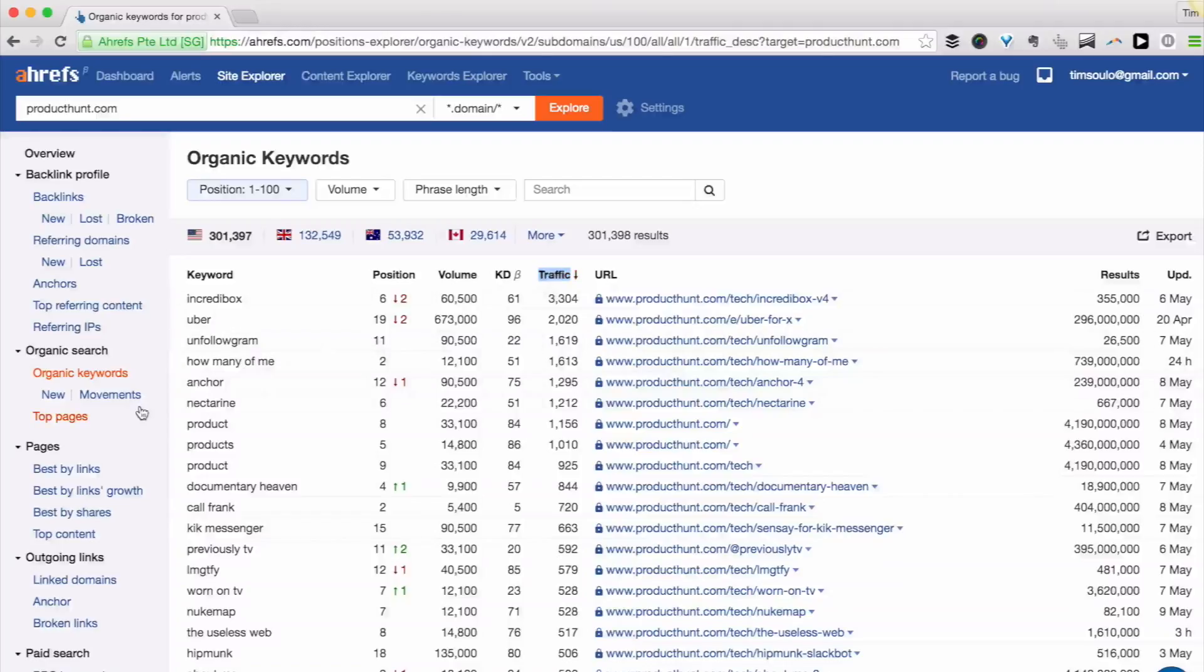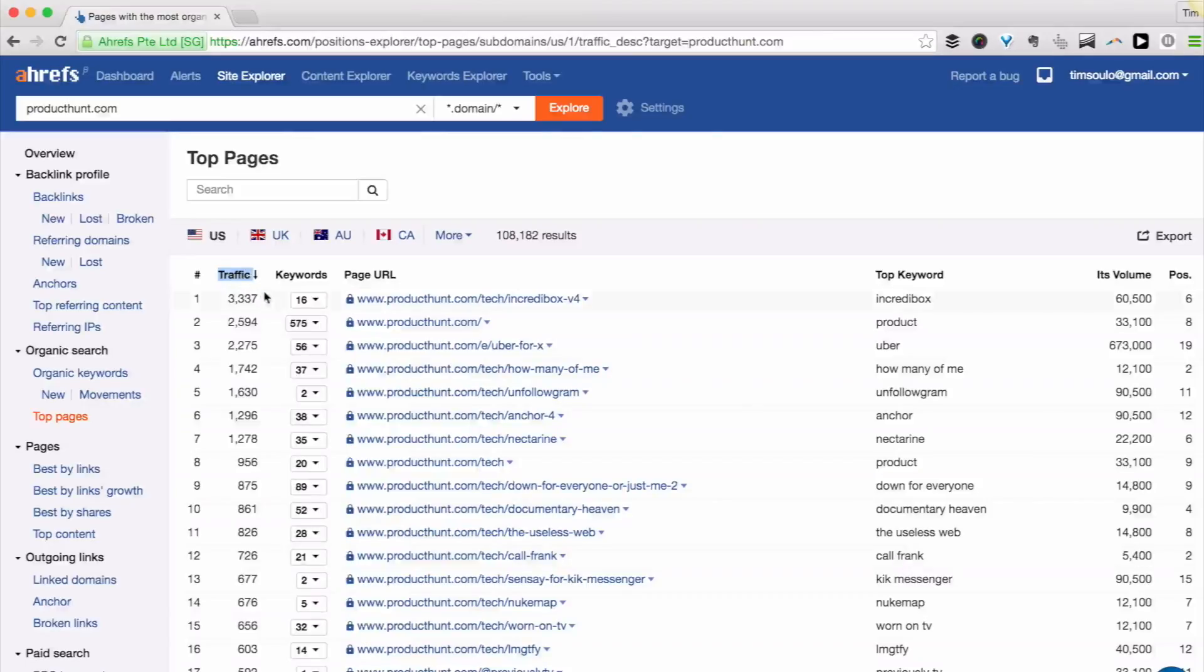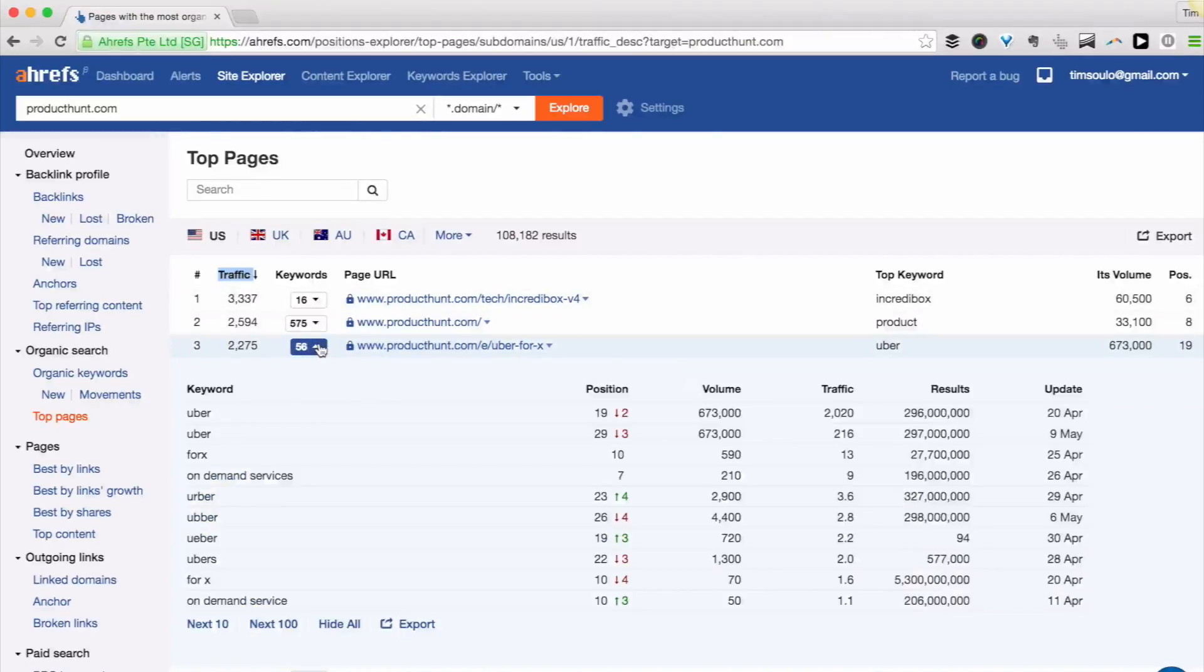I can also switch to top pages report and see which of their pages are generating the most traffic from search and what keywords each of them is ranking for.